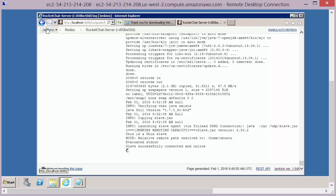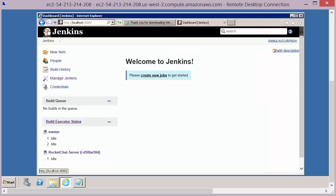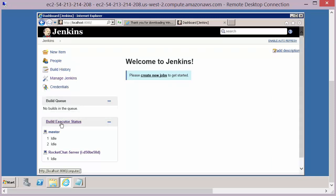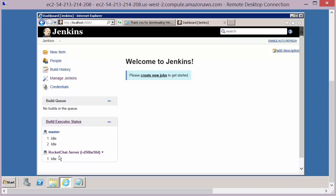If we return back to our Jenkins dashboard now, we should see in the build executor status panel that we've got a node that's run up and is in an idle state.